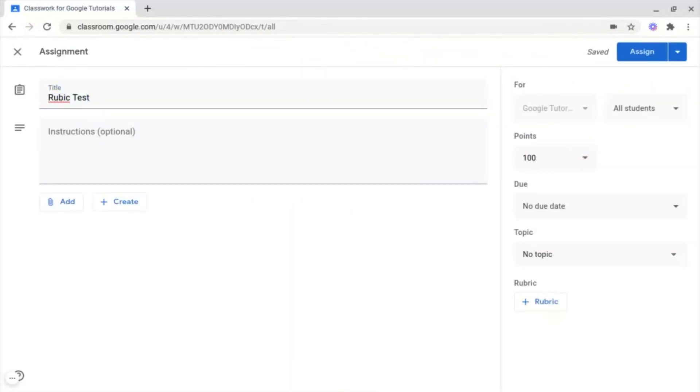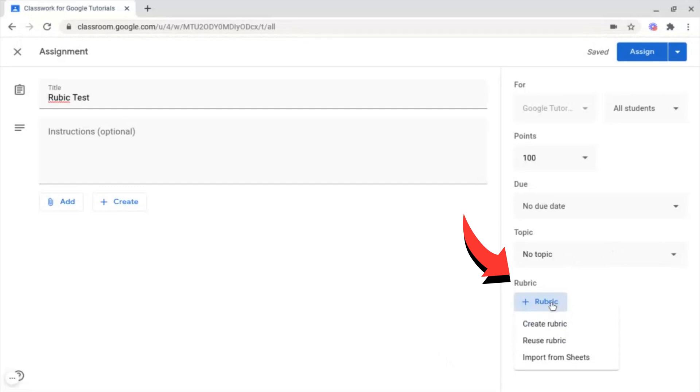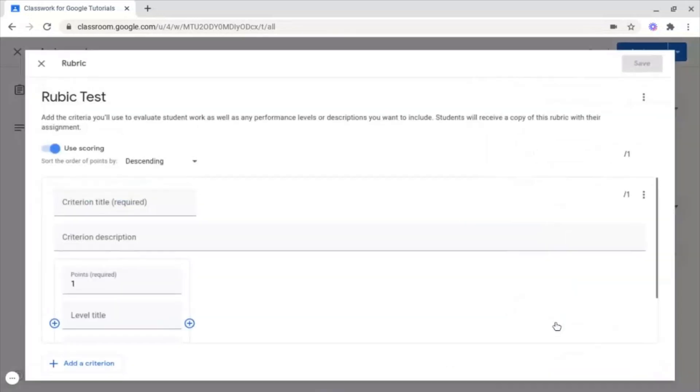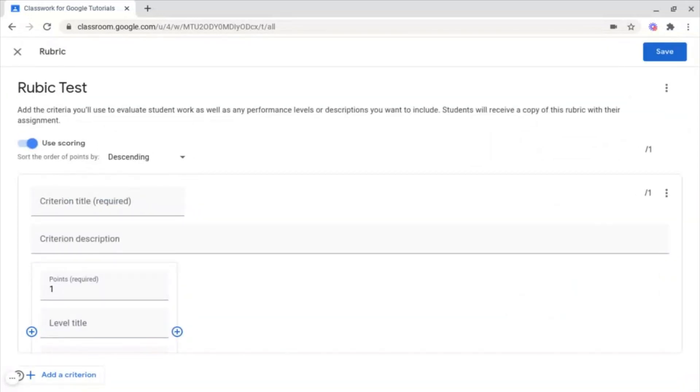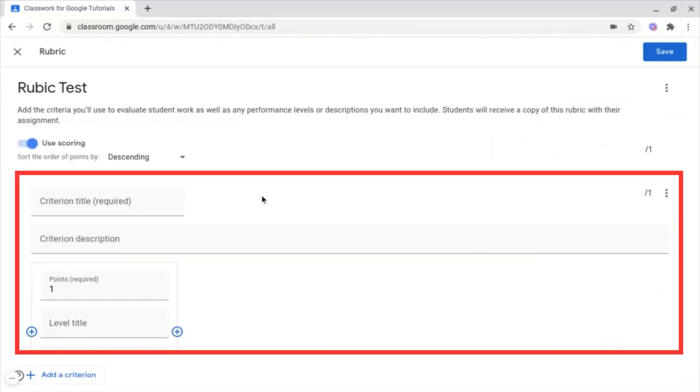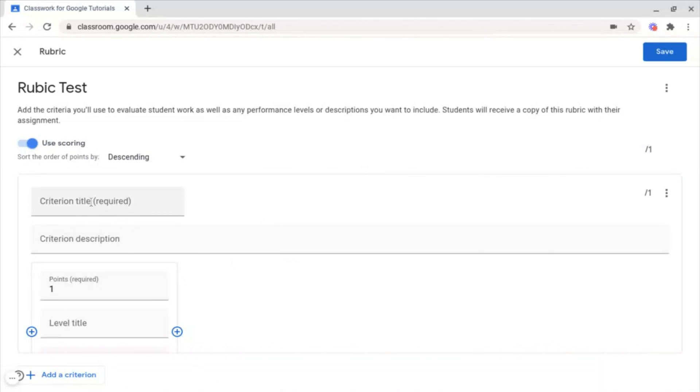Once you've created your assignment, if you go to the bottom right, there's this section called Rubric, and we want to create a brand new one. And the main section we want to focus on is this box here, which starts with Criterion Title. Basically, you just want to title what the criteria is in order for the student to get these points.